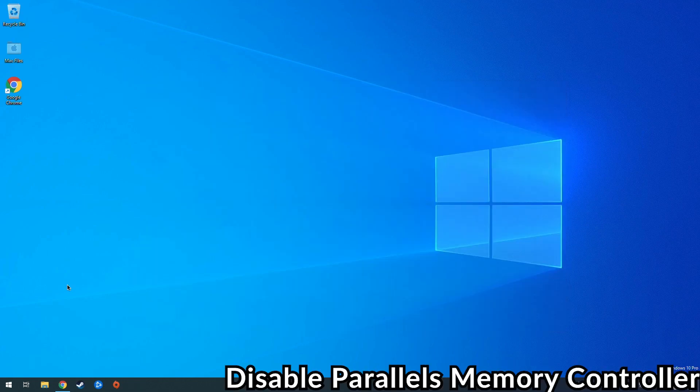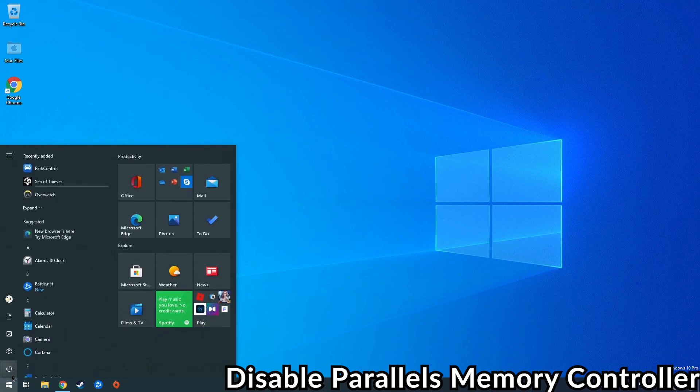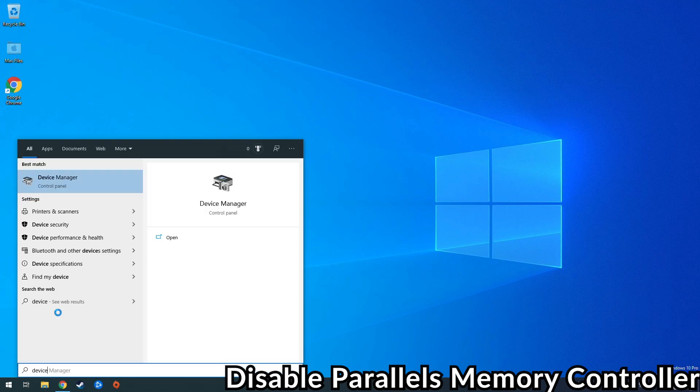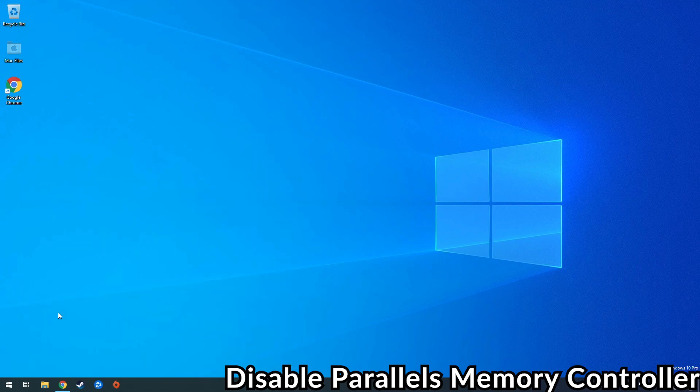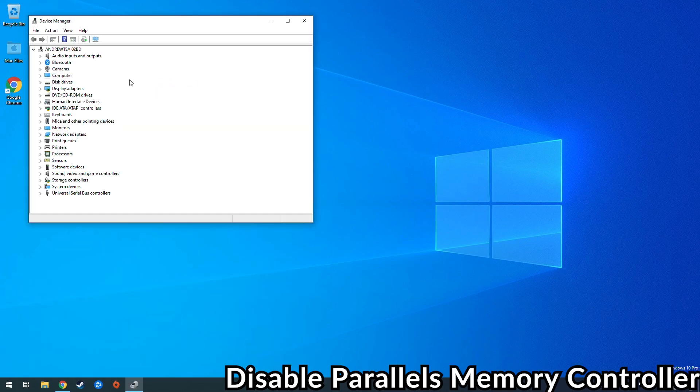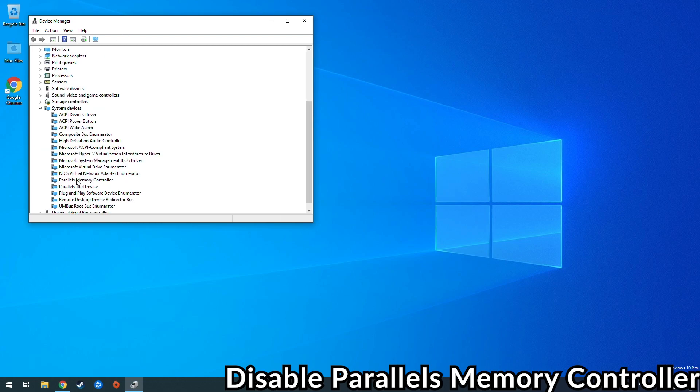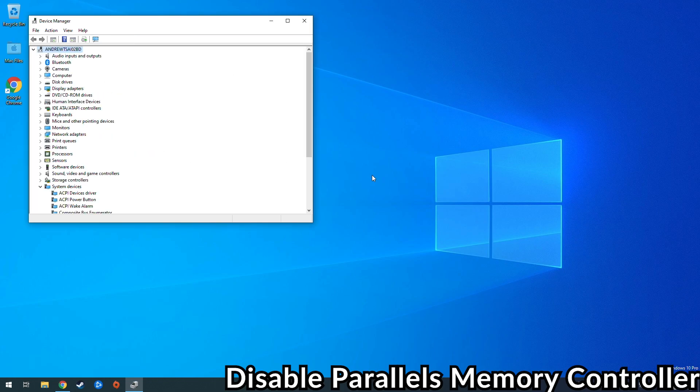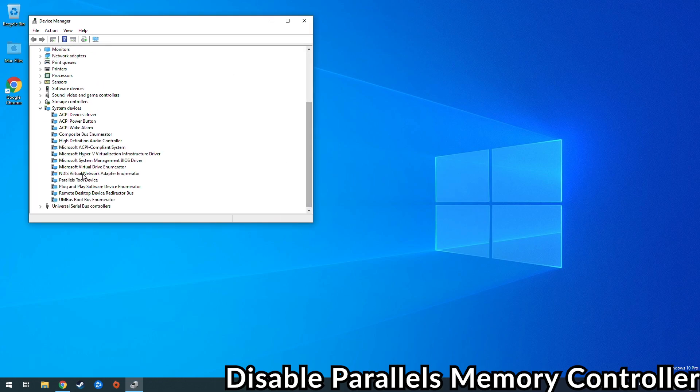So the next thing we're going to do is disable the Parallels memory controller, and this is something which Elegant Cantaloupe is saying will improve the memory management of the game. So all we have to do is go into device manager. You can click on the start menu then type in the word device, click on device manager, and then we'll go down into the system devices. And once we've selected Parallels memory controller, we can click the red button to uninstall this driver. This is something that we can actually reverse by reinstalling the Parallels tools into the Windows ARM operating system, but we can remove this for now to improve our memory management.